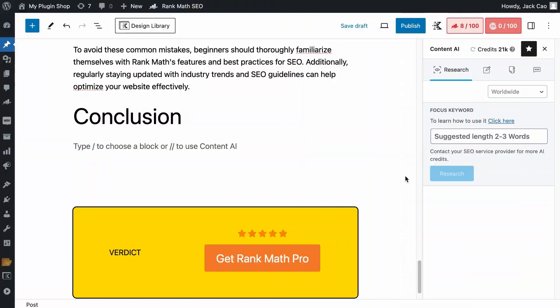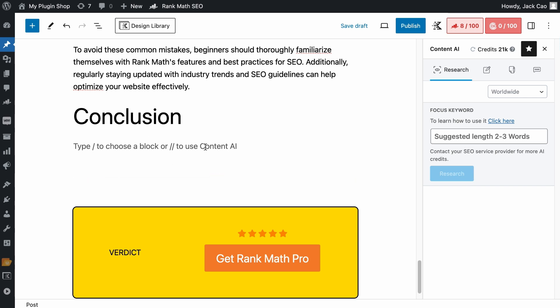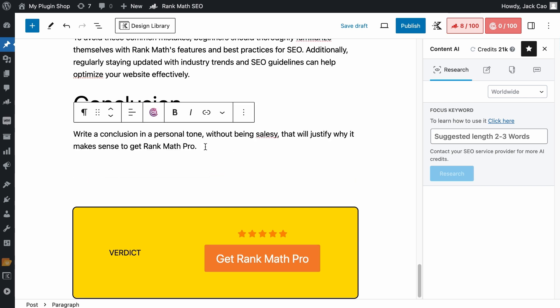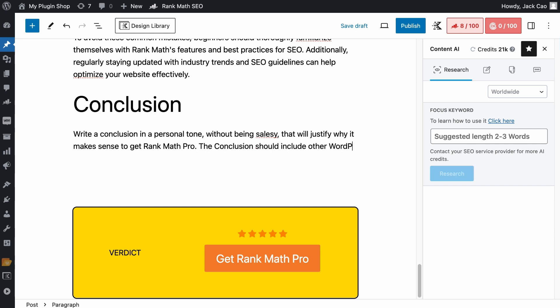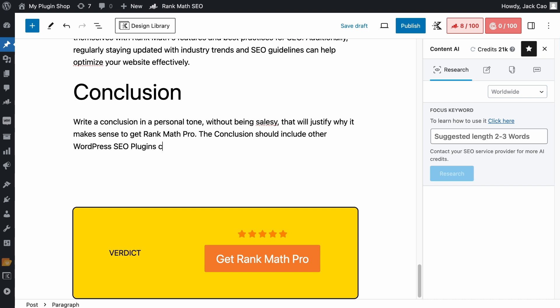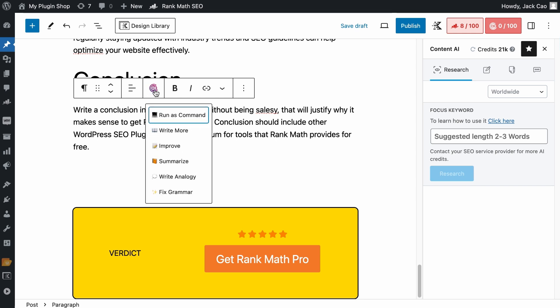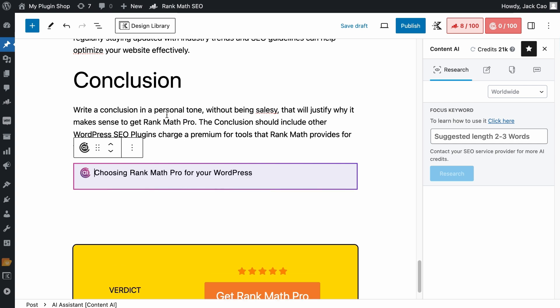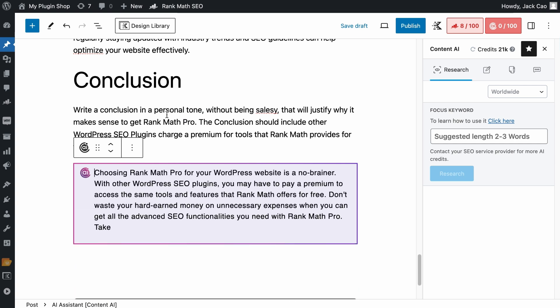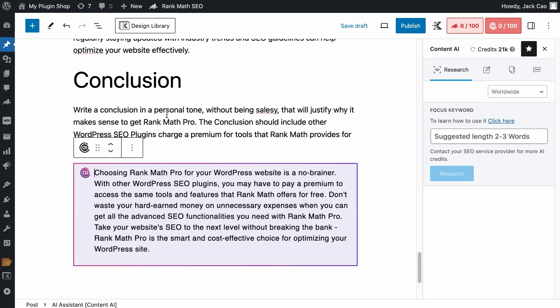This is probably my favorite method because it's the most versatile and convenient method. To use the AI command, my preferred way is to write out the command in the WordPress editor. For example, let's add the same command as before. But with this method, you can give it as much context as you want without worrying about the character limits. So you can write the conclusion to include other WordPress SEO plugins, charge a premium for tools that Rank Math provides for free, and you can add other things as well to give it more context. But I'll leave it as that. Then to use the AI command, you can click anywhere in the block, click on the command center, and select Run as command. And the AI command will do its work as instructed.